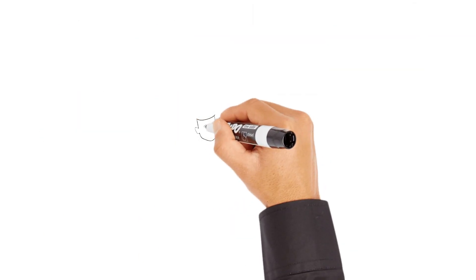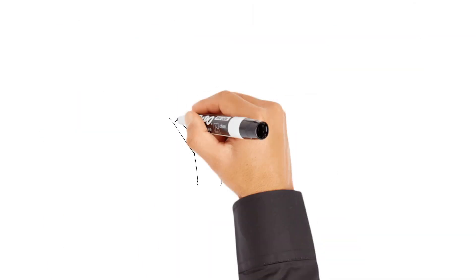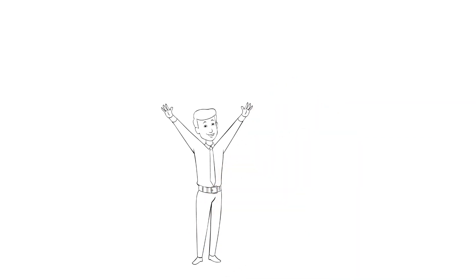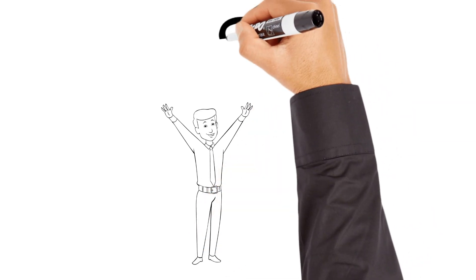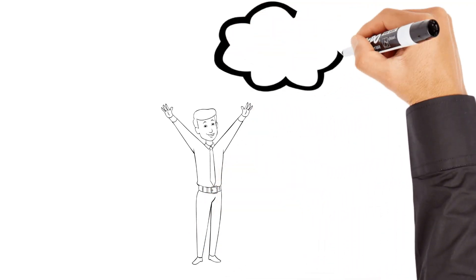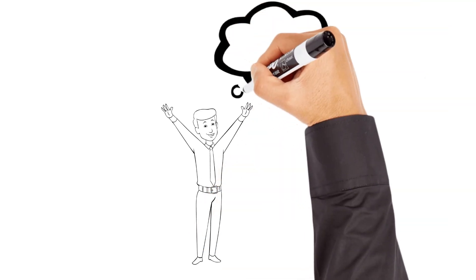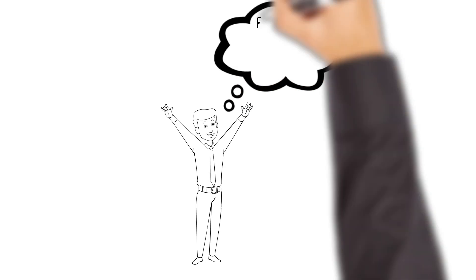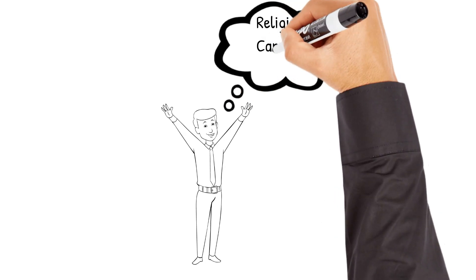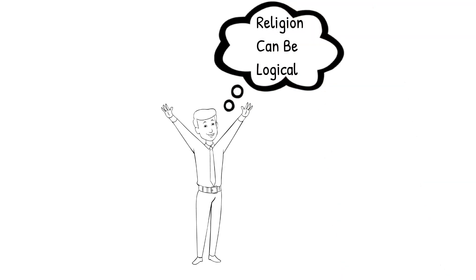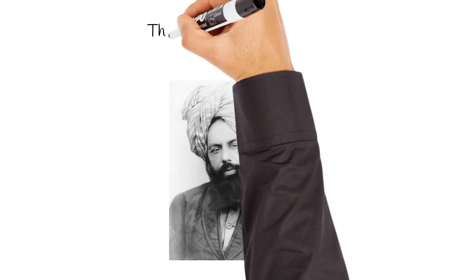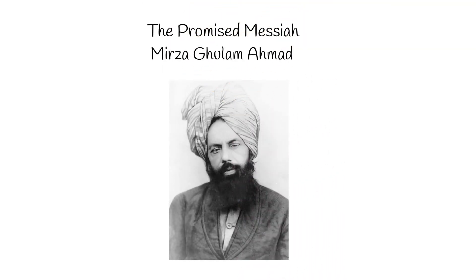There, to his great surprise, he found the man who held the answers to his questions, someone who had come to show the world that religion can be and is logical and rational. This was none other than the promised messiah, Mirza Ghulam Ahmed of Qadiyan.